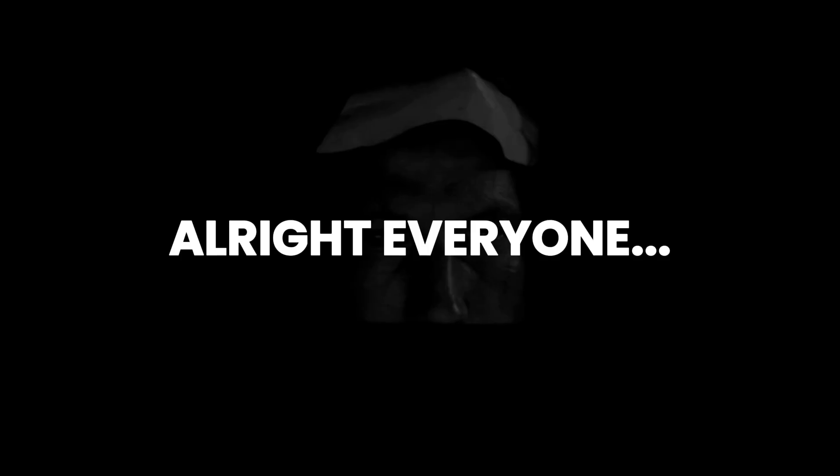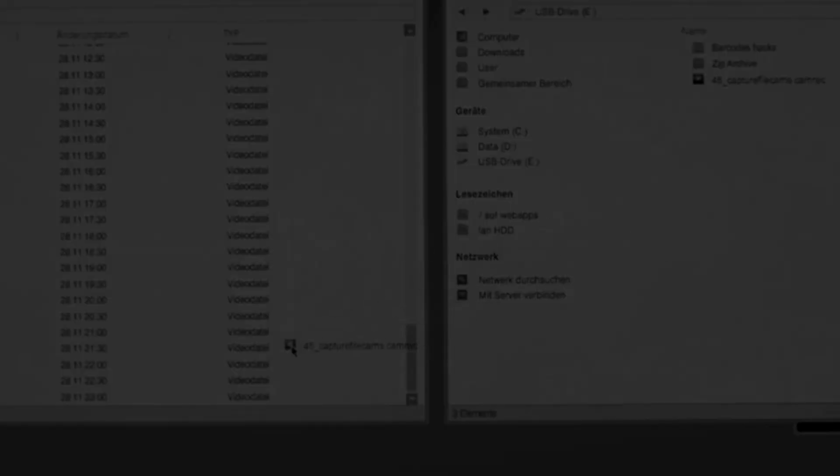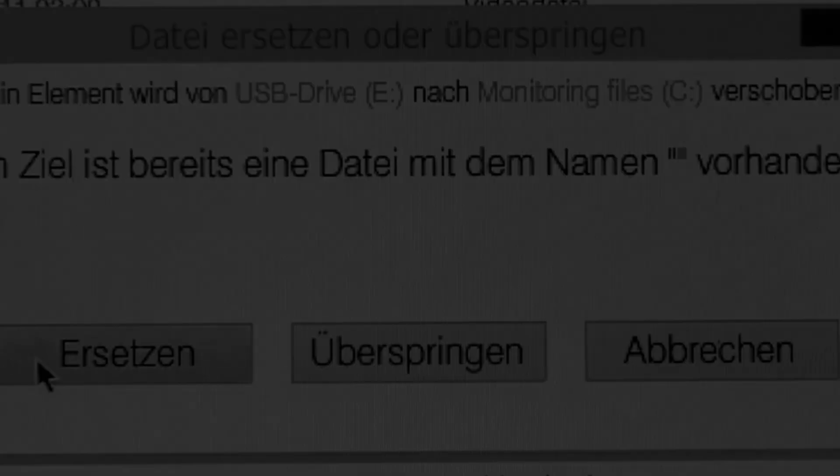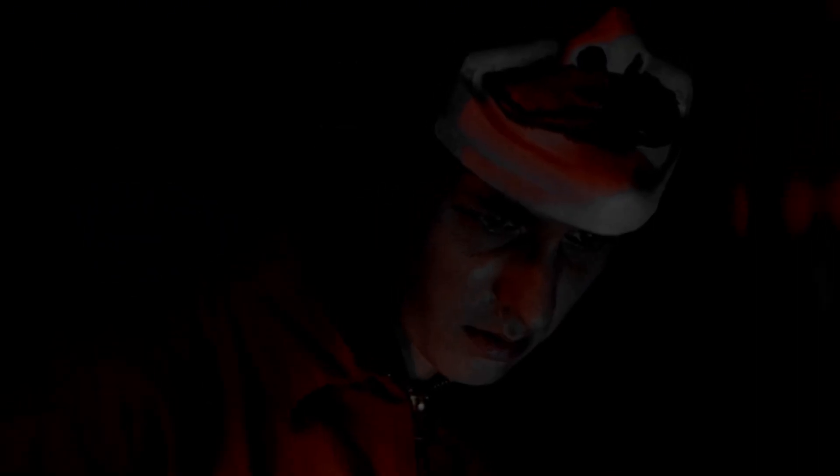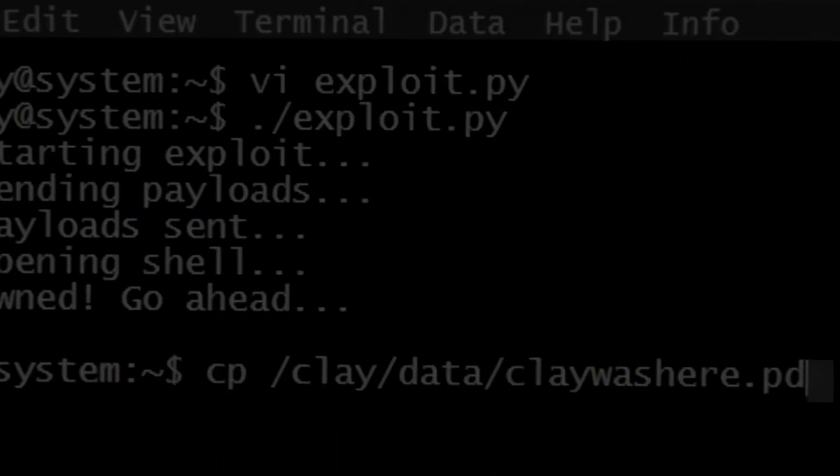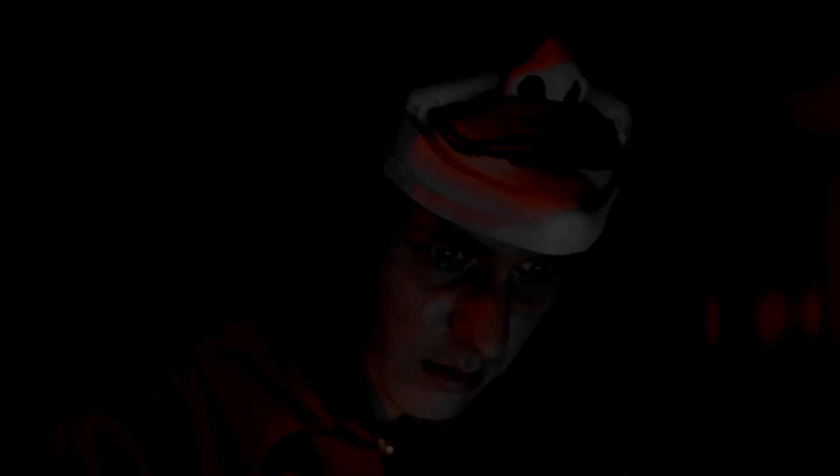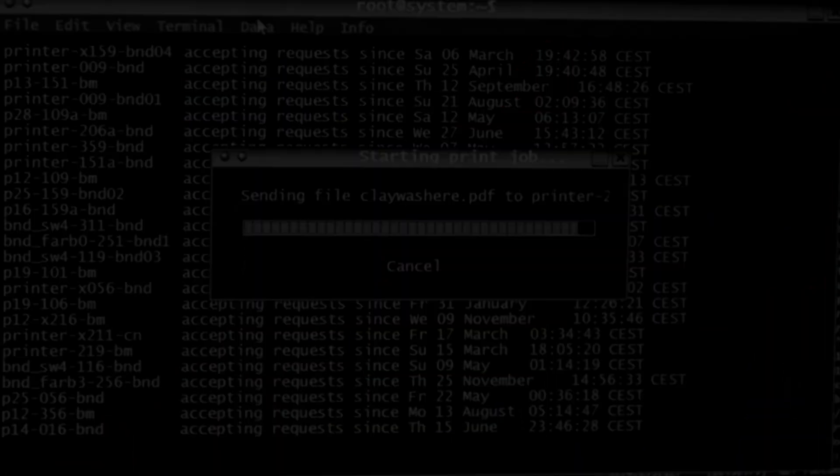All right everyone, that's all I have for you about Arch Linux today. Let me know in the comments if you'd like a detailed video on Arch Linux installation. If you found this video helpful, please give it a thumbs up and don't forget to subscribe. Thank you for watching.